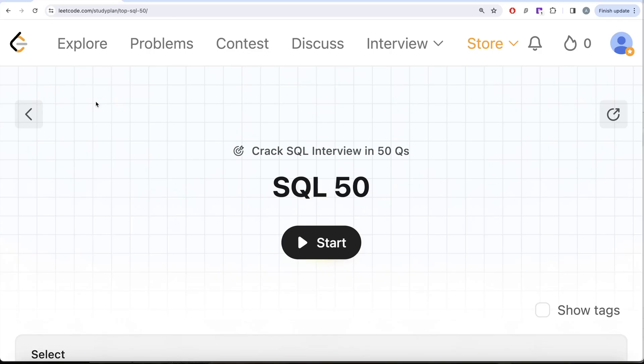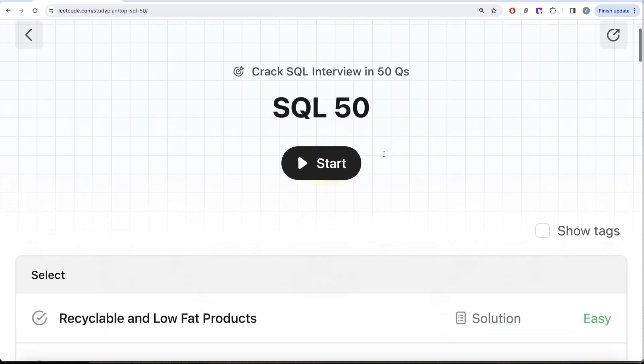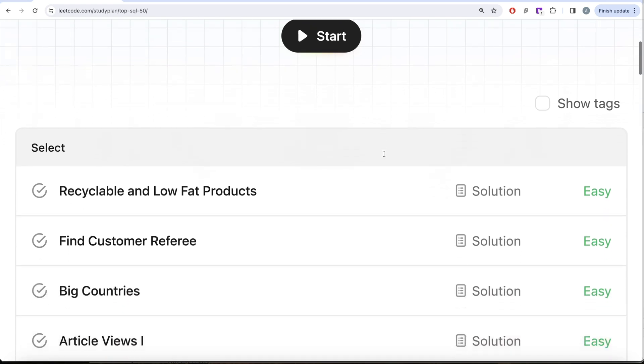Hey guys, welcome back to our channel. On this channel we try to learn various concepts related to data science by practicing a lot of questions. This video is in continuation of the SQL 50 - Crack SQL Interview in 50 Questions series, where we are trying to learn hands-on SQL using 50 carefully created questions covering diverse aspects of SQL.